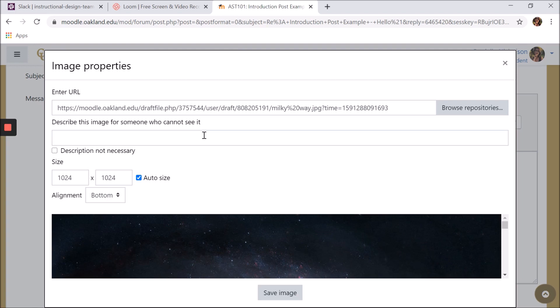To make sure your image is accessible, write a brief description of it in the box beneath the words describe this image for someone who cannot see it. Then click save image.